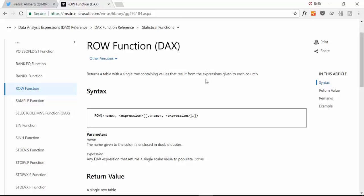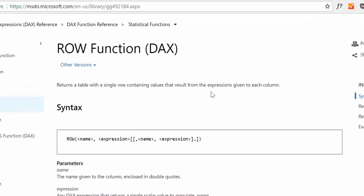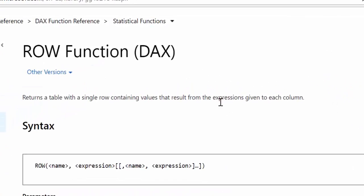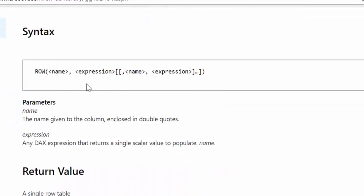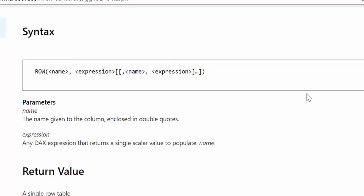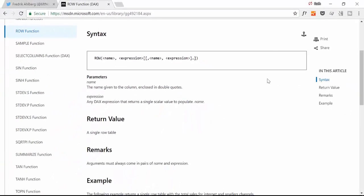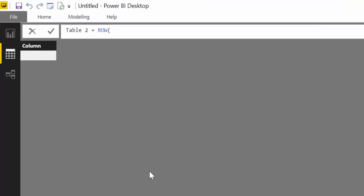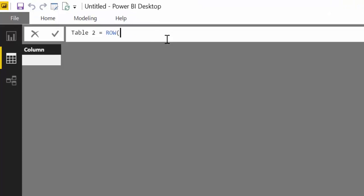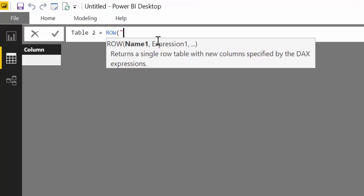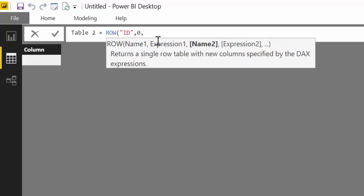It says it returns a single row containing values that result from the expressions given to each column. So we have ROW name and expression. Let's say you have a column name and then the value, column name value, column name value.